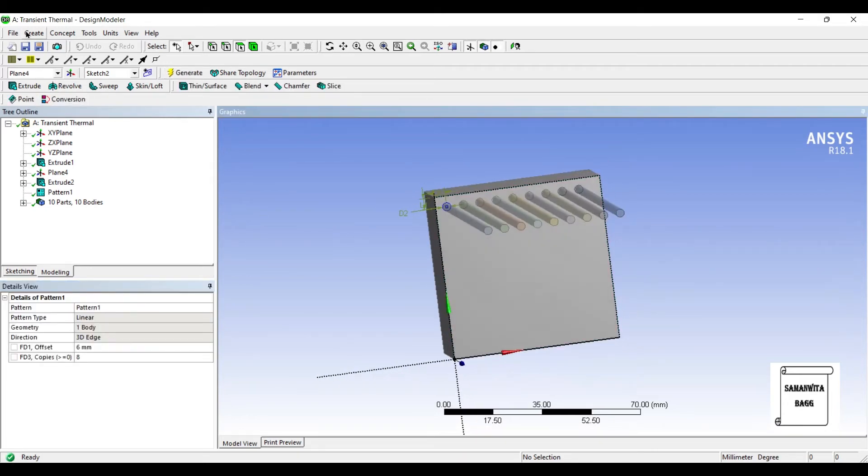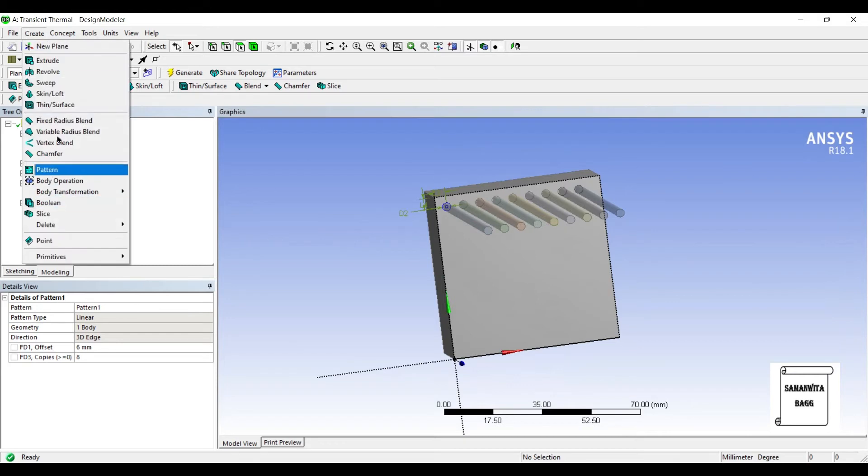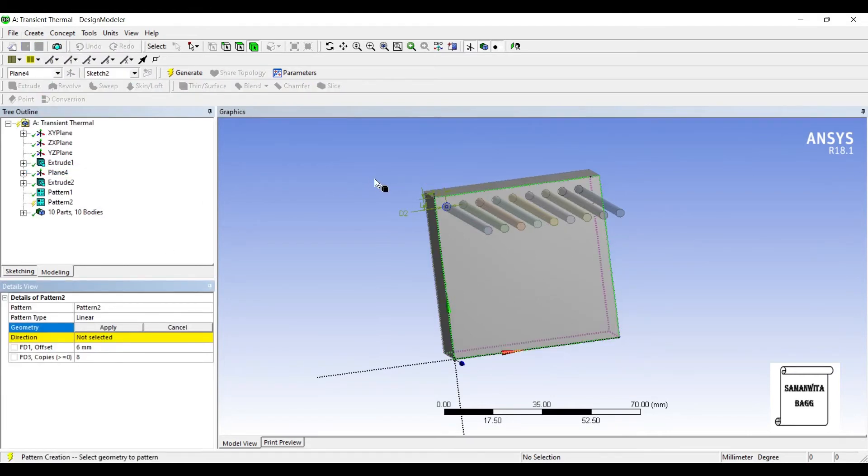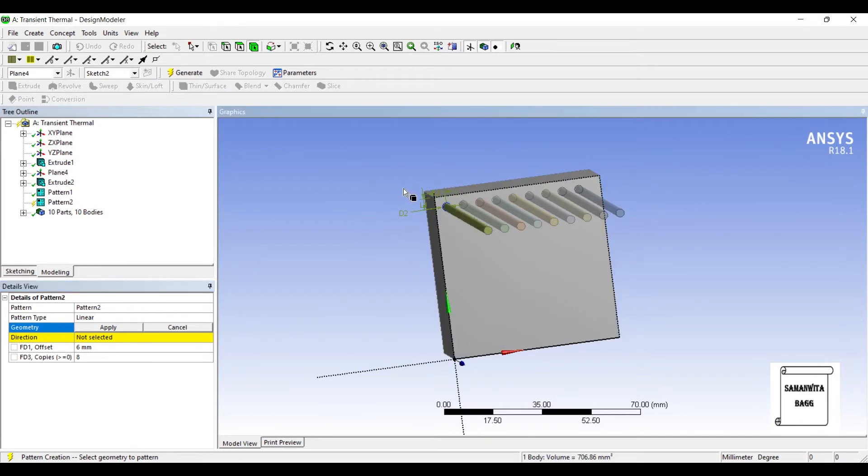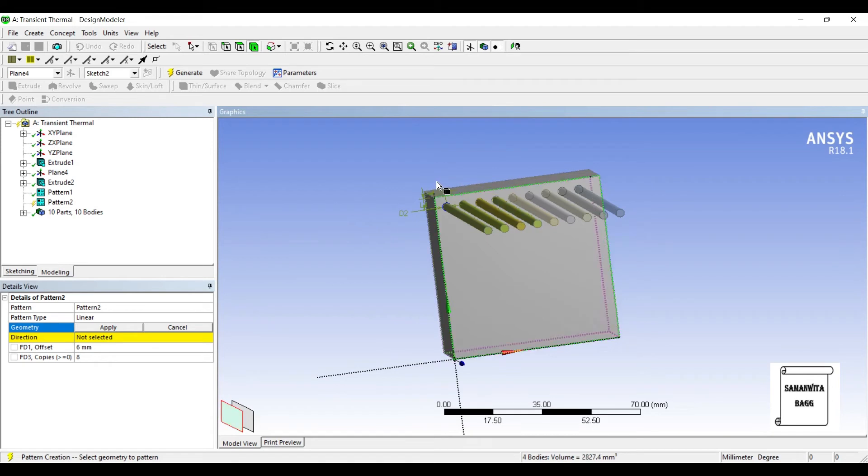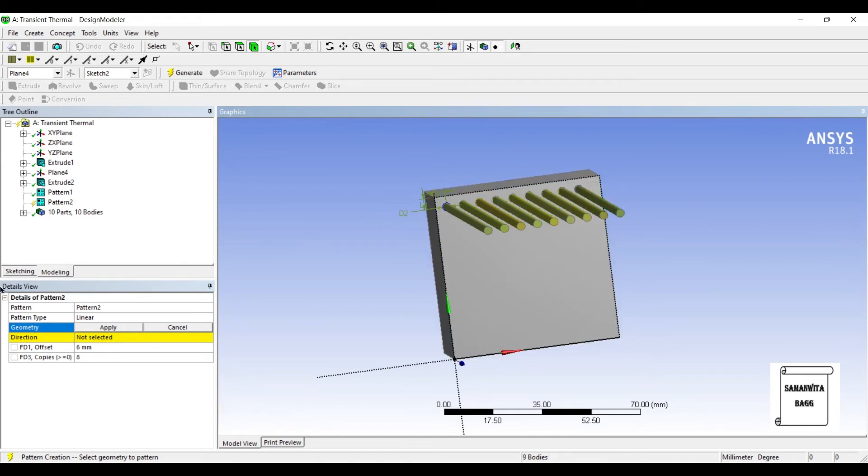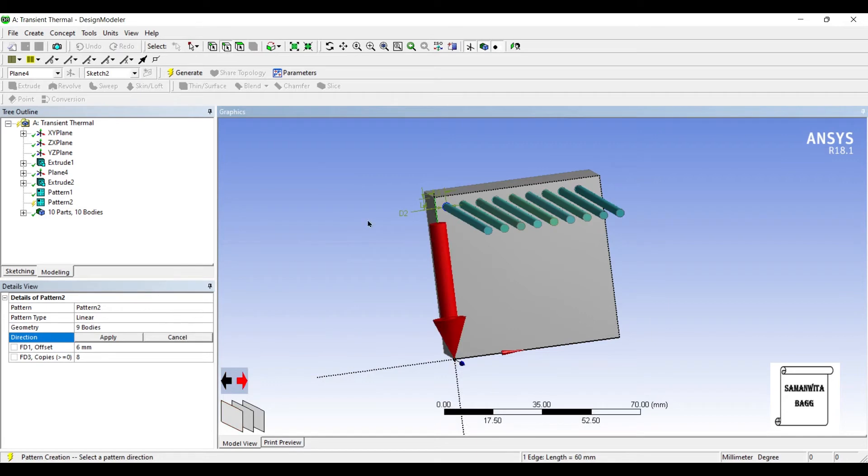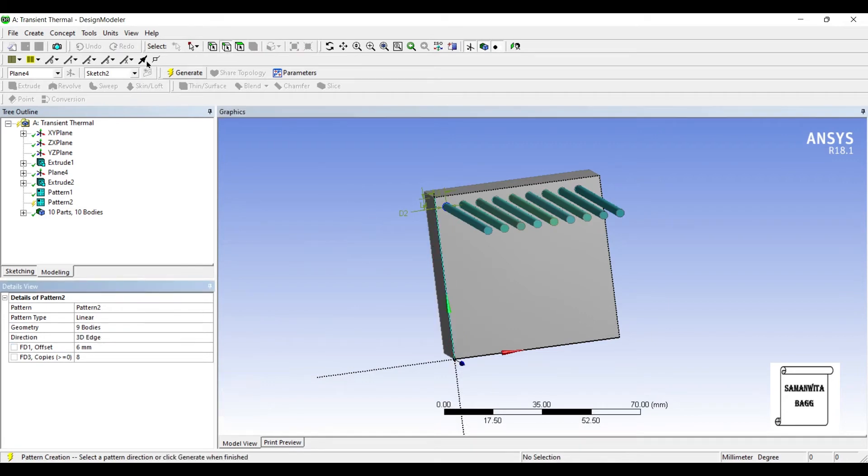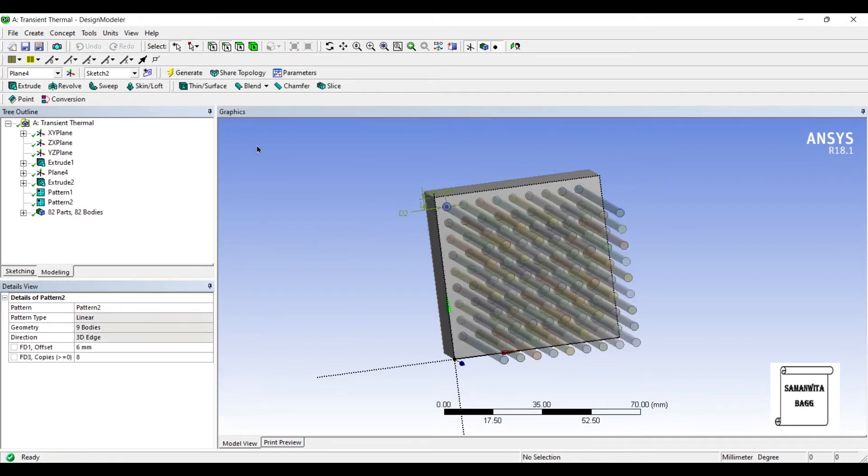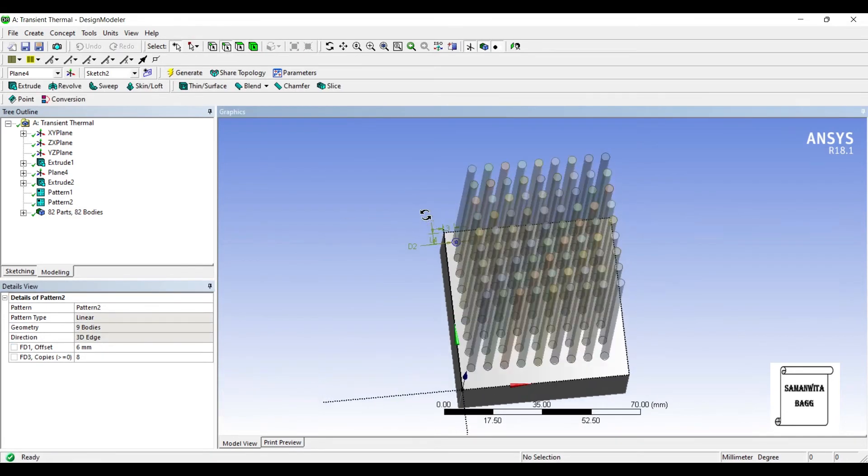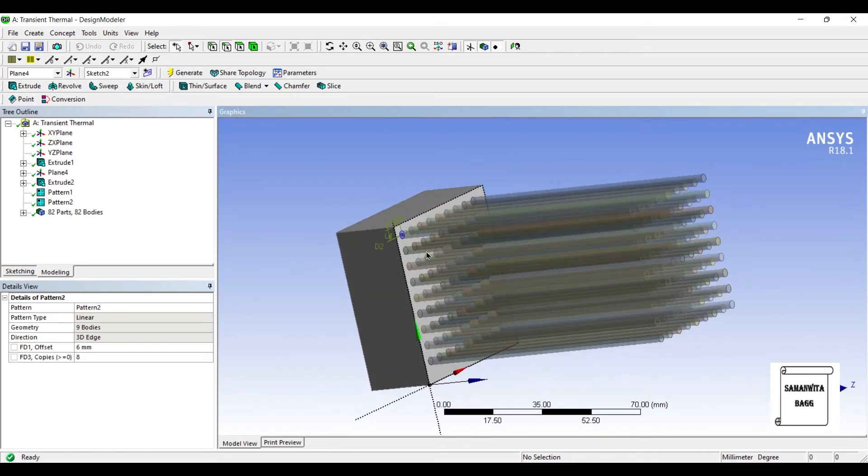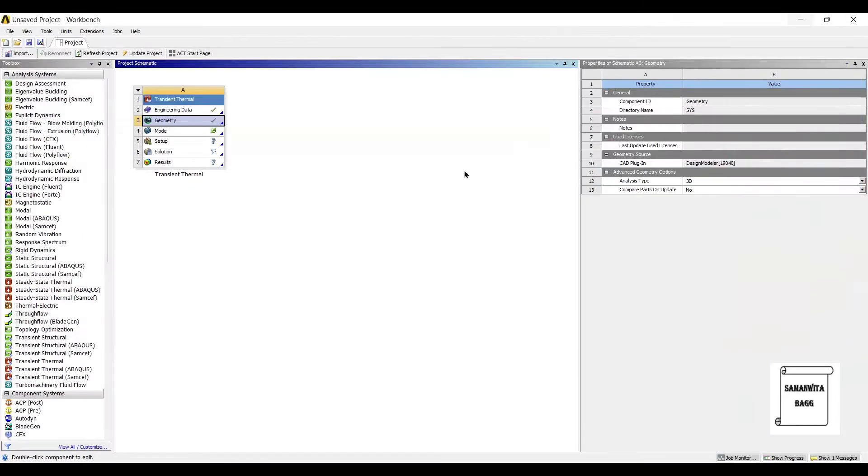Next I will go for another pattern. Now I am going to select all of these fins together. So just press the control button and select each of them. All are selected. Apply. Direction is Y axis. We want it downwards. So just click here. Generate. So fins are created. This is the geometry. Next I will go to model and double click on it.